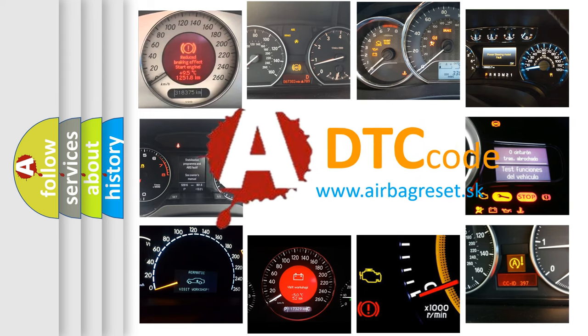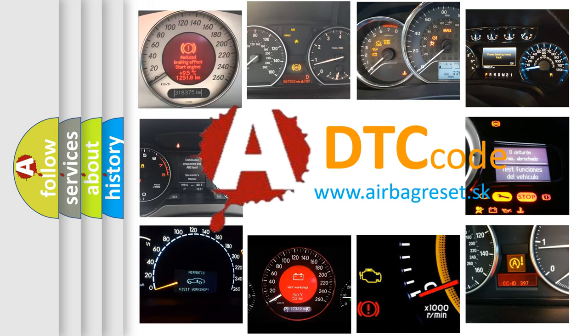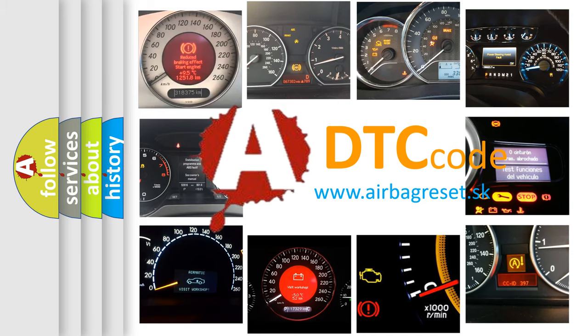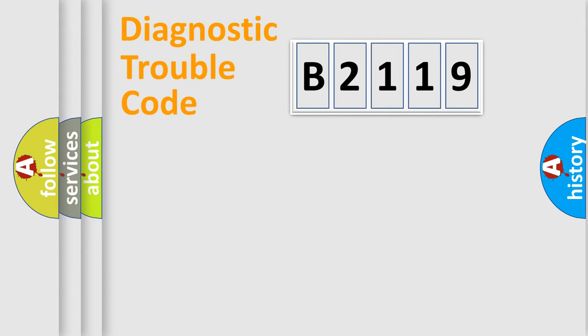What does B2119 mean, or how to correct this fault? Today we will find answers to these questions together.